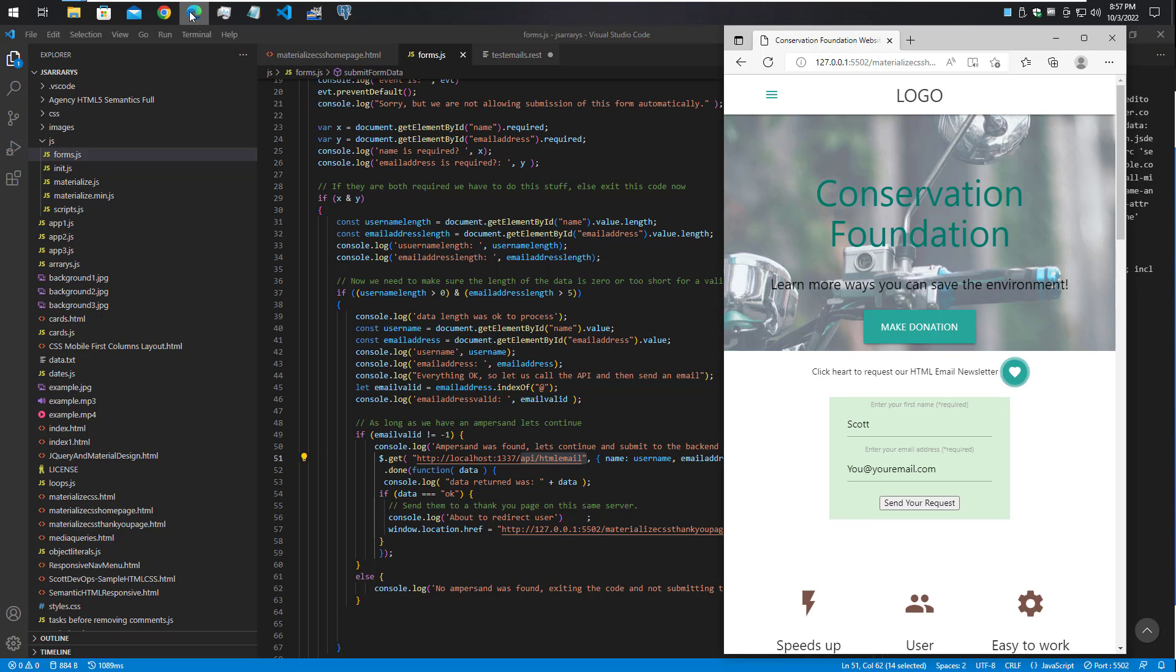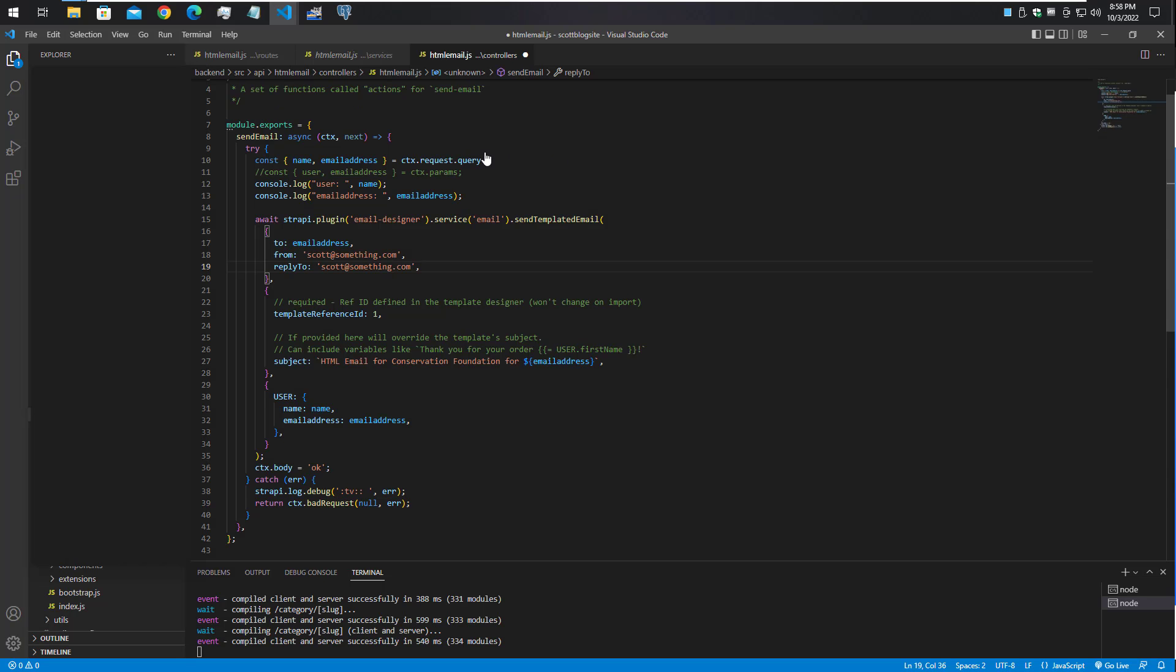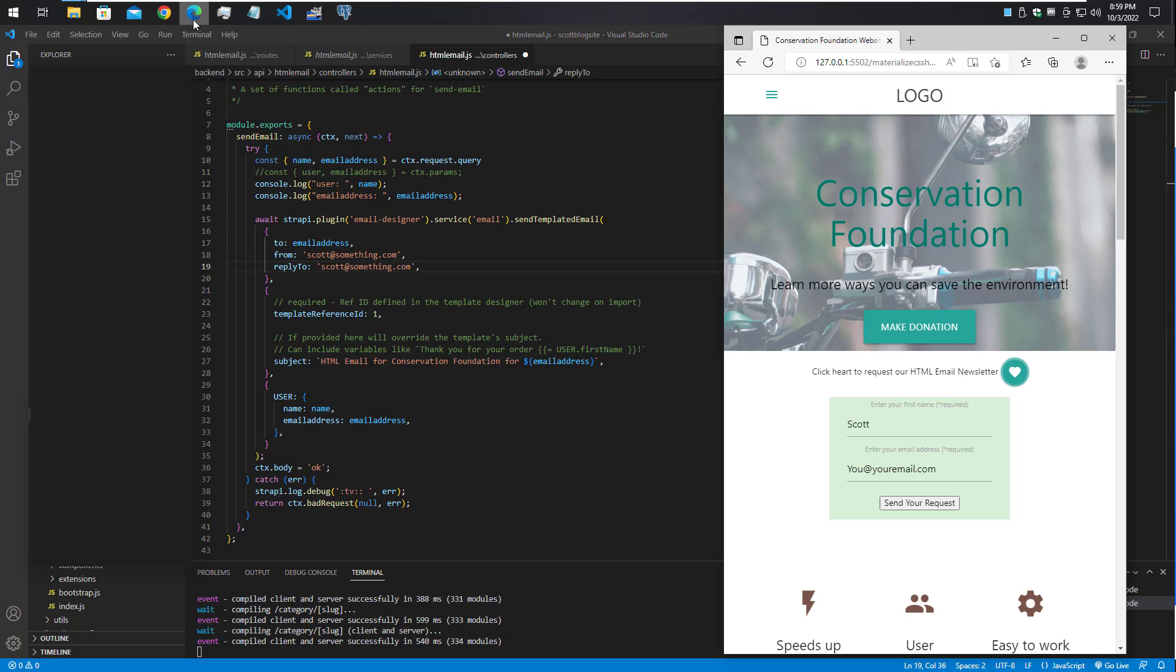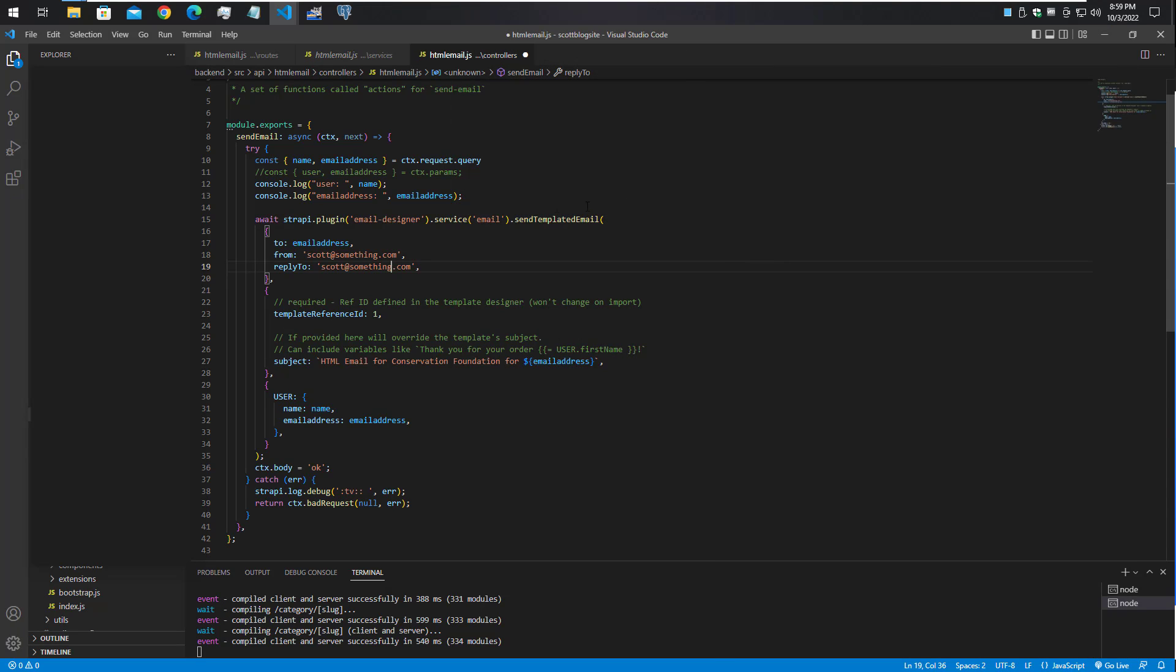This is the web page that will submit it, and once it gets back a response it goes to a thank you page. This is what's going to respond to the form request of sending an email to the Strapi API.